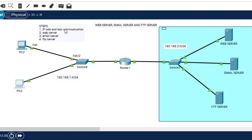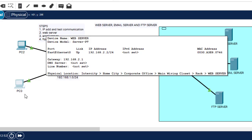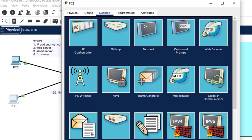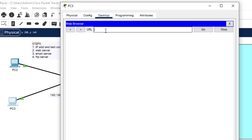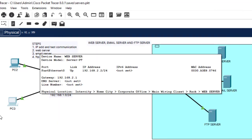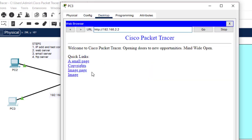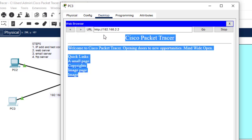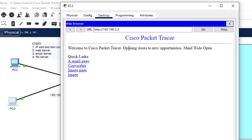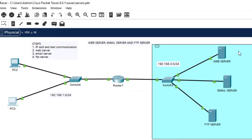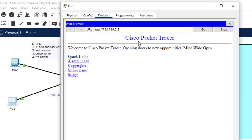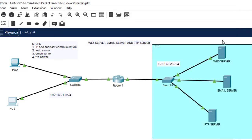Step two is the web server. The web server responds to client requests in the form of web pages. The IP address of this server is 192.168.2.2, so I'll go to PC3, click on the web browser, type 192.168.2.2, and hit Enter. As you can see, these are HTML web pages — but these are just default files on the server; it's not configured yet.